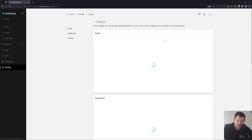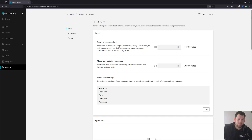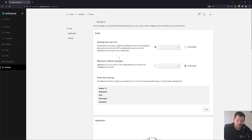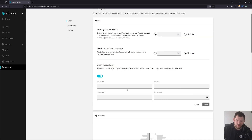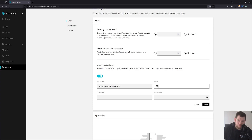When we go to the Services section, if you are using an email server with Enhance, you can configure the sending host rate. We didn't set up an email service in our settings, but we can still use Postmark or any SMTP. Click Edit, set the hostname to smtp.postmarkapp.com, port 587, and paste your API key from the Postmark server.